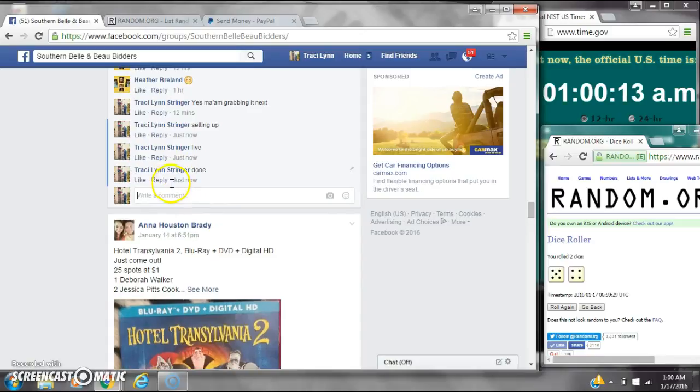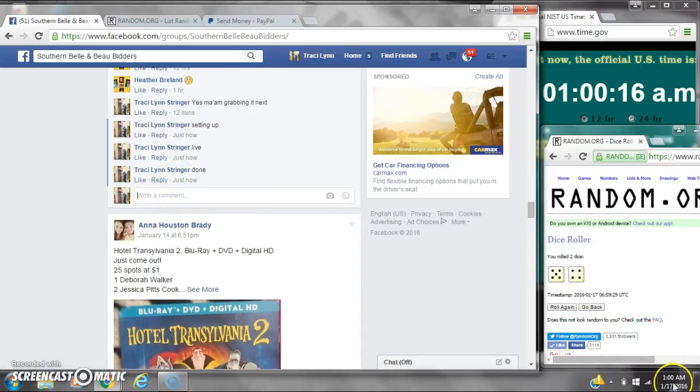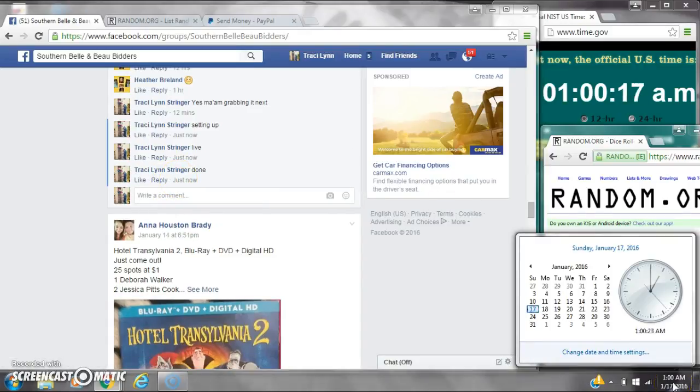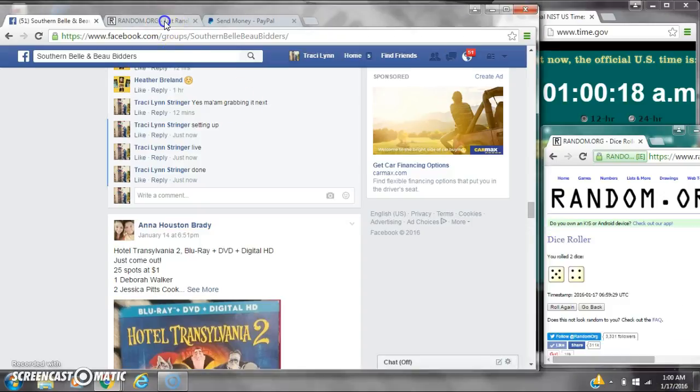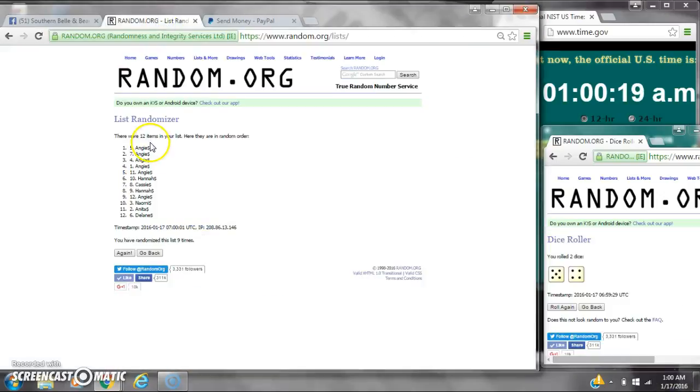We are done at 1 a.m. It is 1 a.m. Congratulations to spot number 5, Miss Angie.